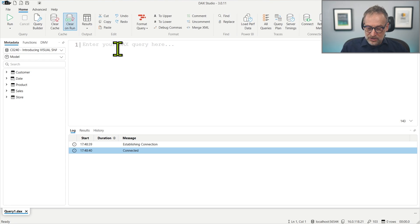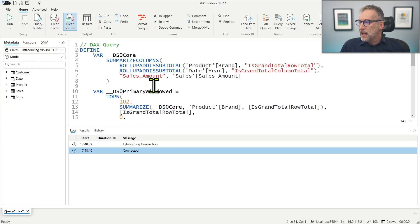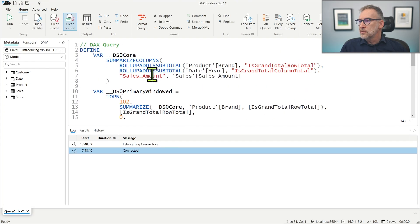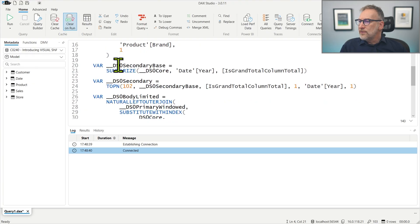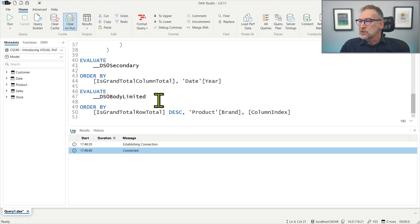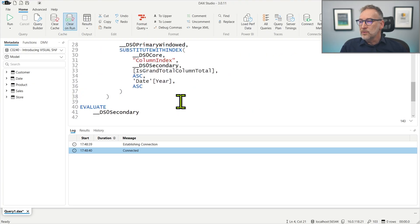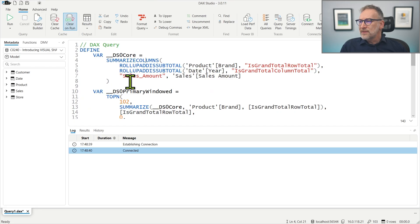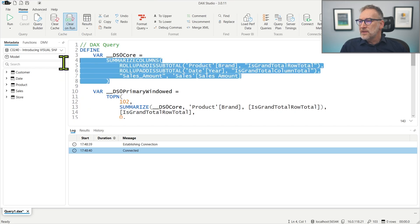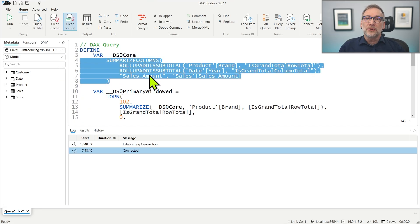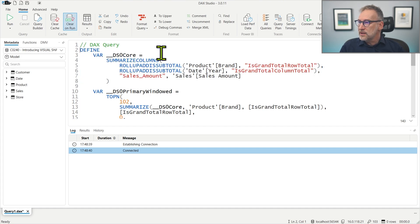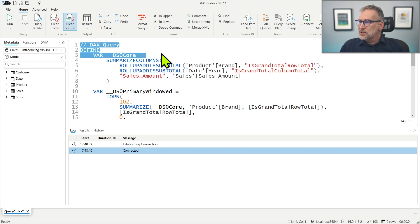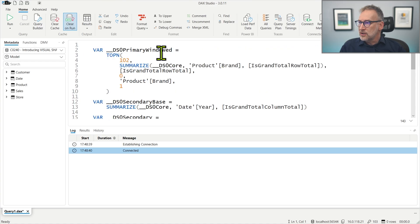The query that is generated contains a lot of rows. We have a first Summarized Columns and then a set of variables that perform different operations with the final Evaluate. Nothing is relevant except this Summarized Column because this is where the actual calculation happens. So let's get rid of everything and let's just execute these Summarized Columns.